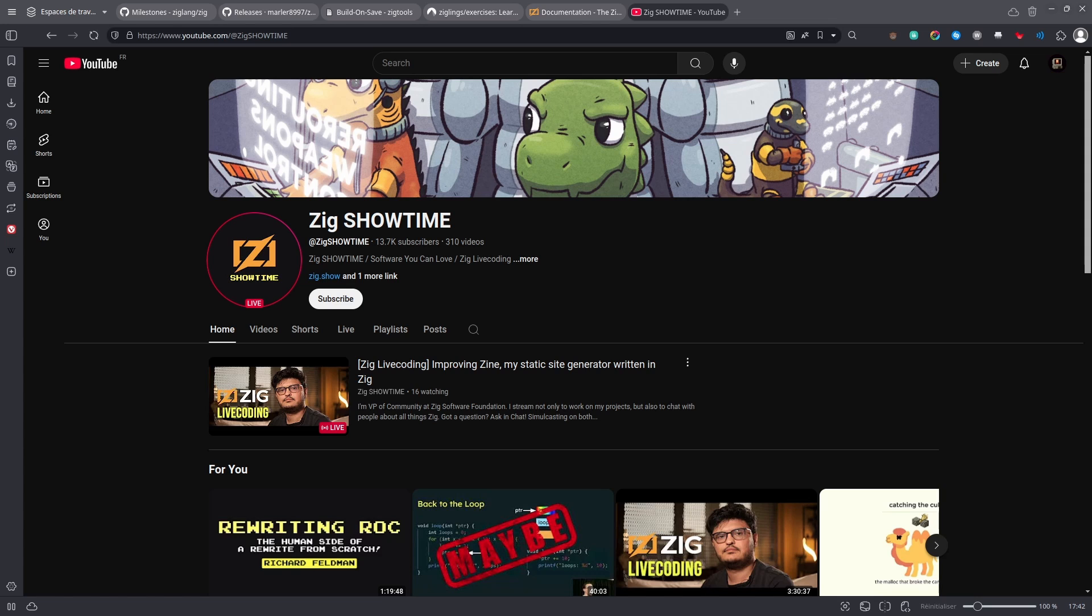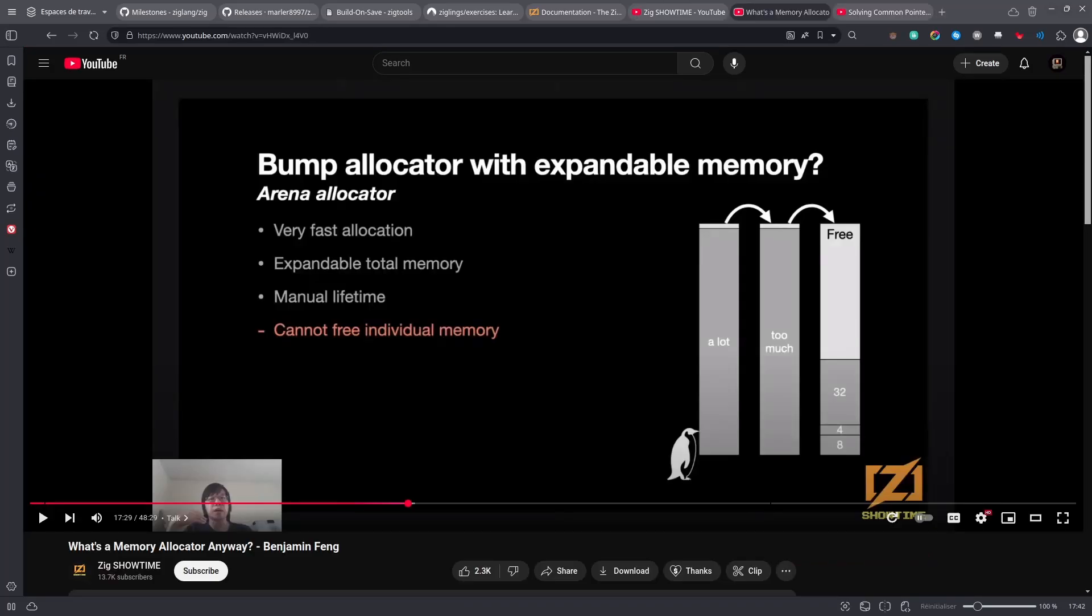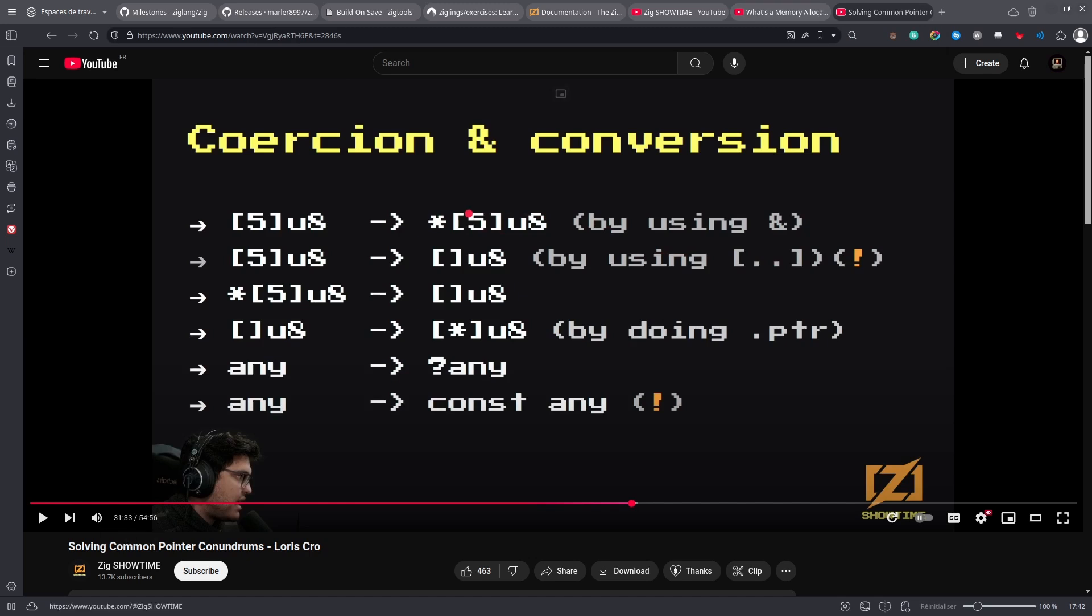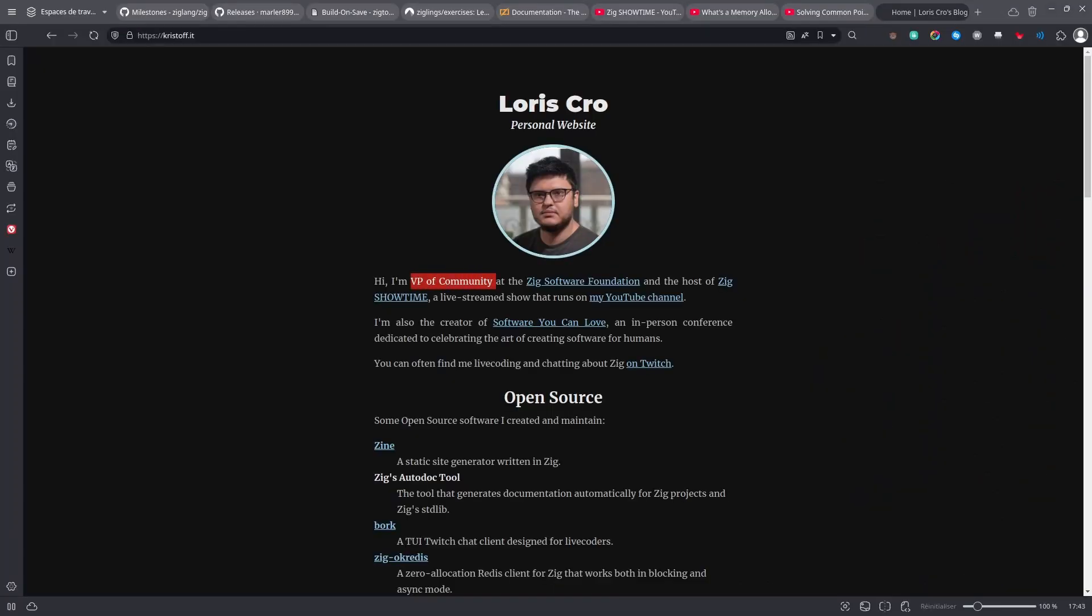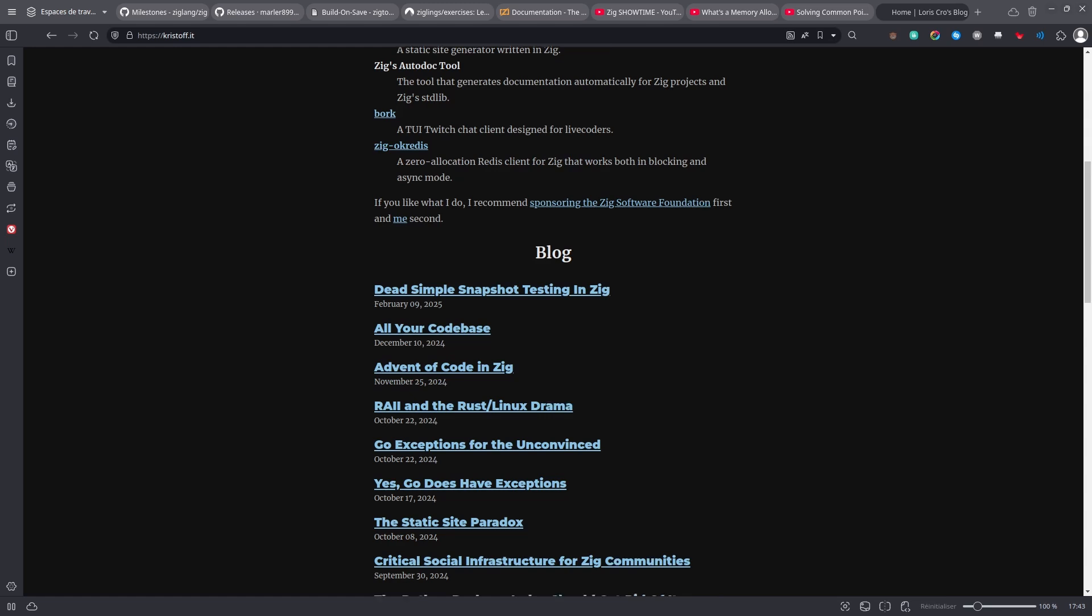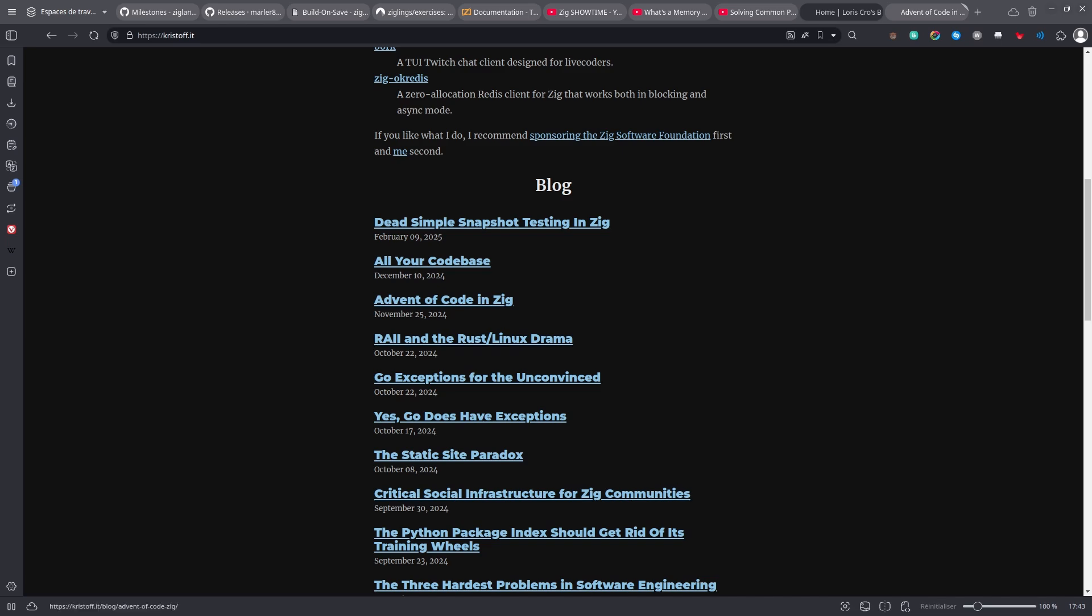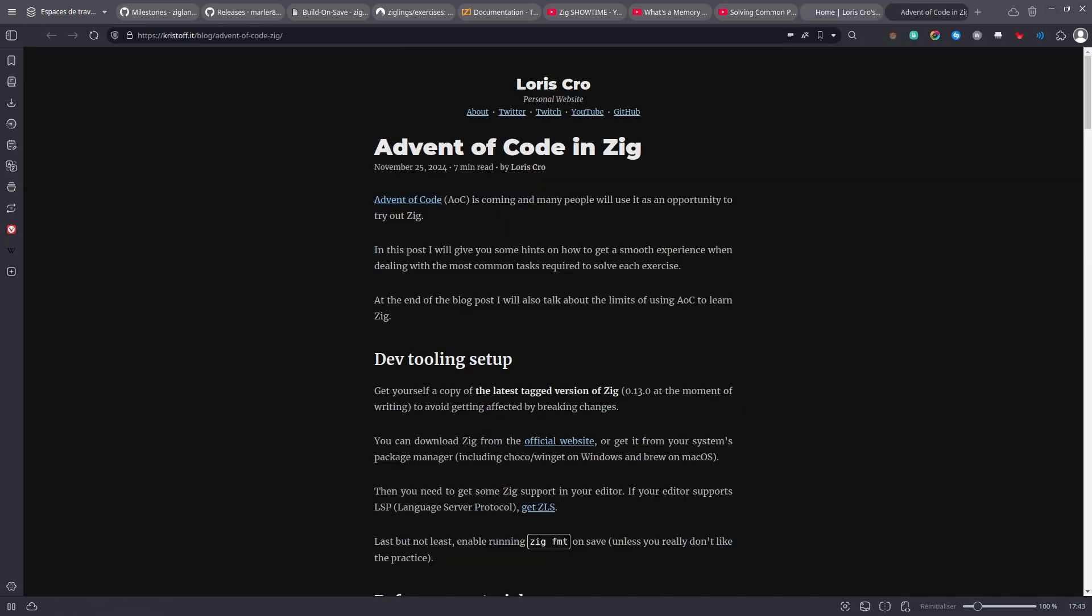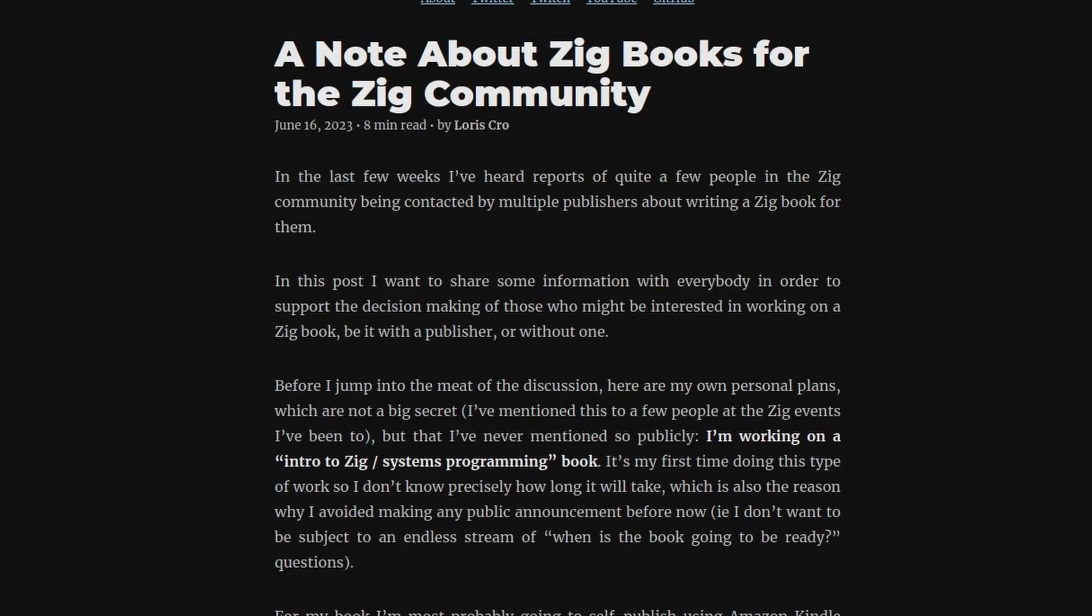Then on YouTube, you have Zig Showtime, which has some really useful and interesting videos, like this one about memory allocators or that one about pointers. This channel is run by Loris Cro, who also has a blog, and who is the VP of Community at the Zig Software Foundation. He also has some articles about Zig, and if you're into Advent of Code and you want to learn Zig by doing Advent of Code, he also has some tips on how to do that. And he's also working on a book, so maybe if you're watching this video in the future, maybe this book exists and you can read his book.